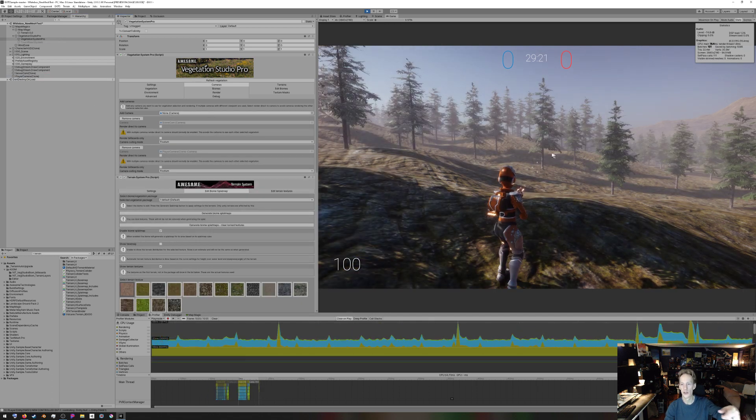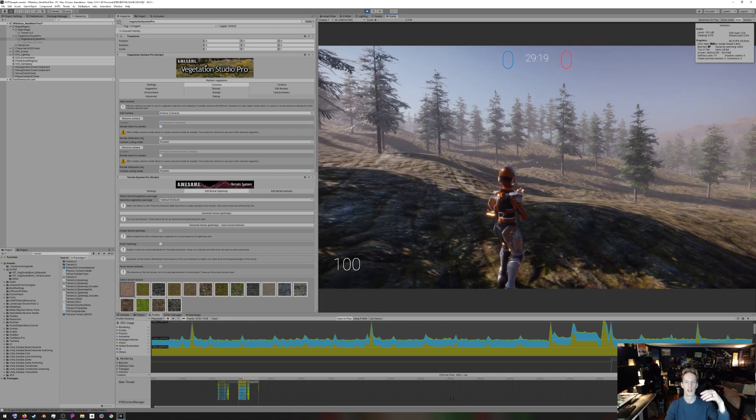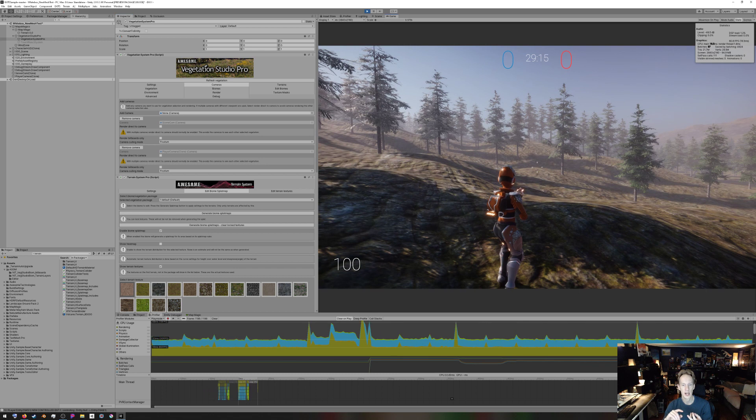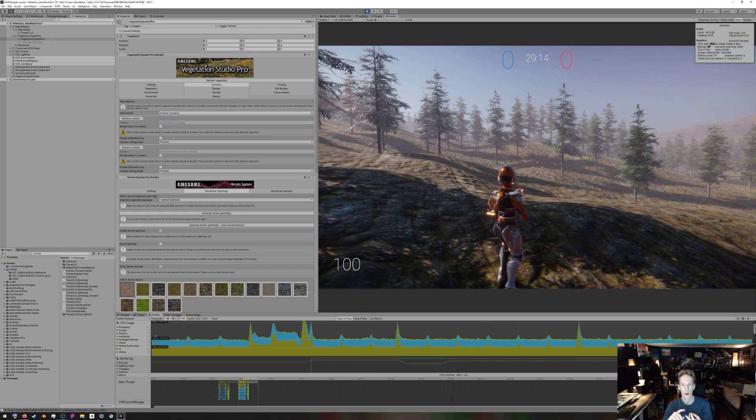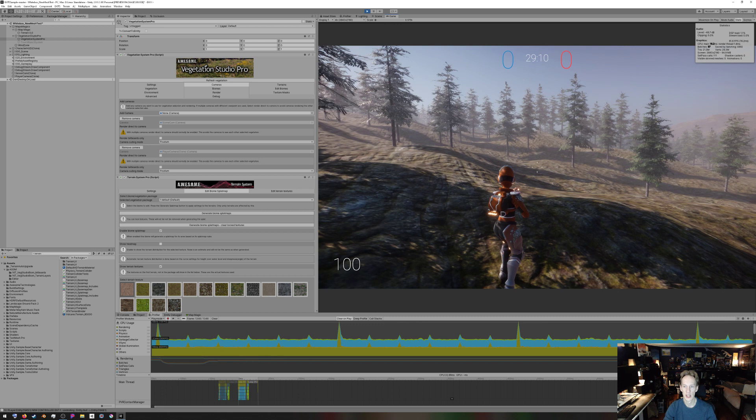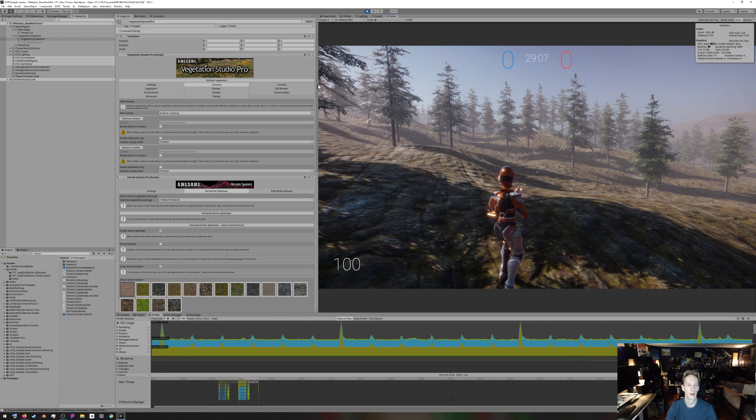Trees are now in here. So now what's happening is I have those models from the asset I bought pulled in and rendering using Vegetation Studio, using the job system, just where the player's looking.